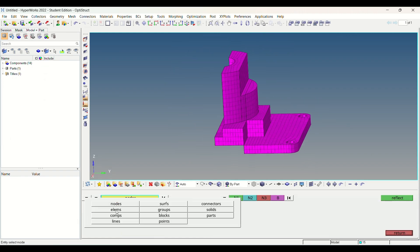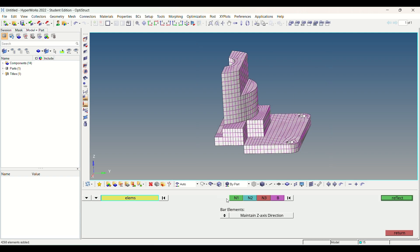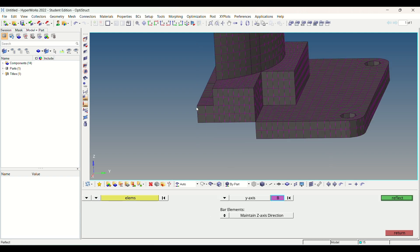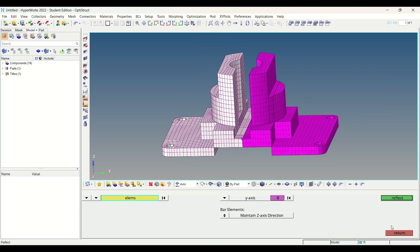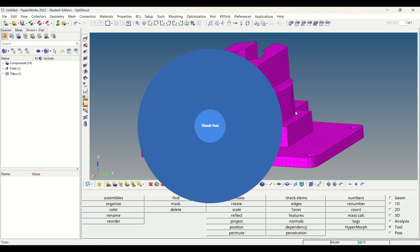Now one side of the hex meshing is done. So let's reflect it to the other side by using reflect option.